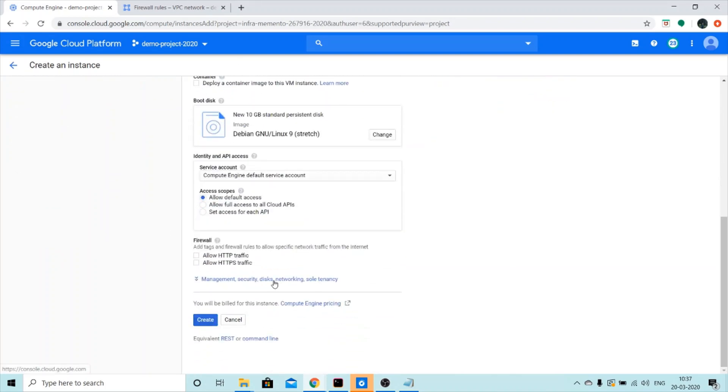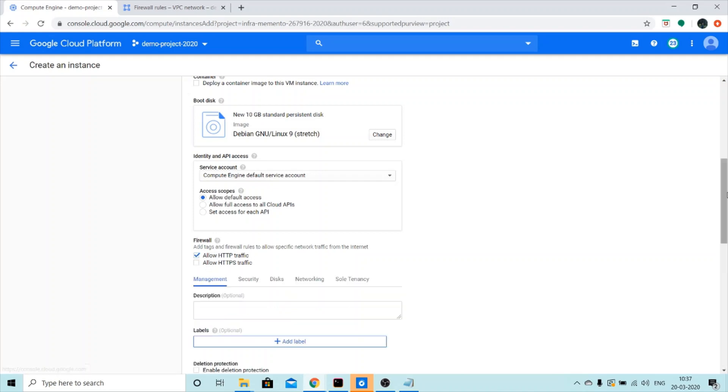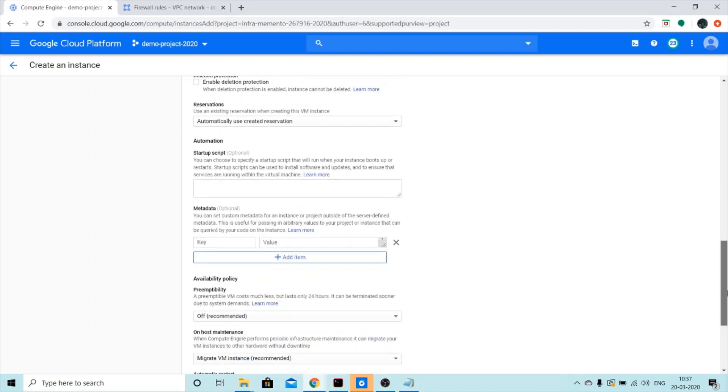I'm going to allow HTTP traffic and then I'm going to add the script here under the startup script section.